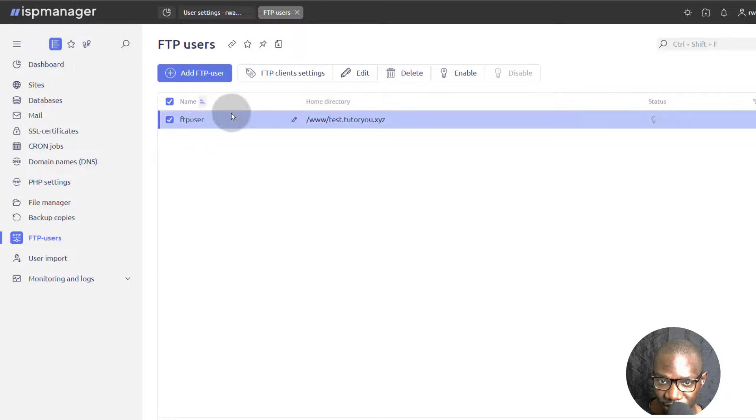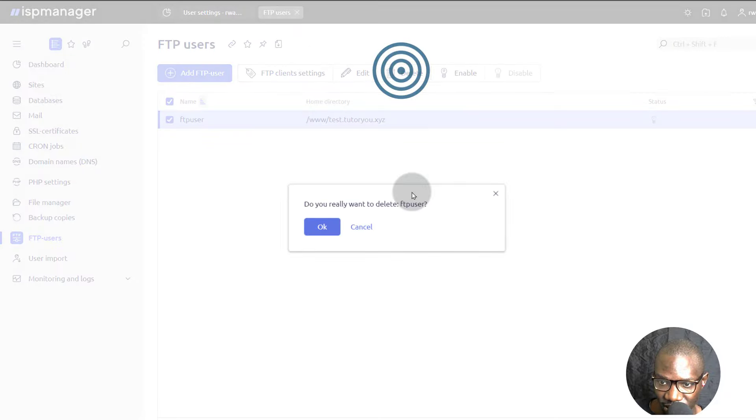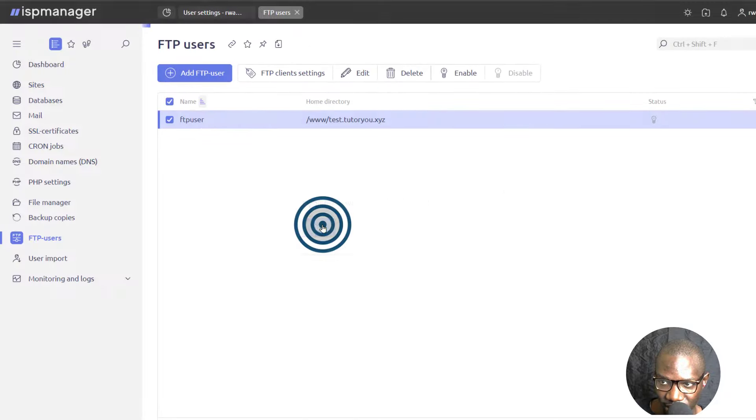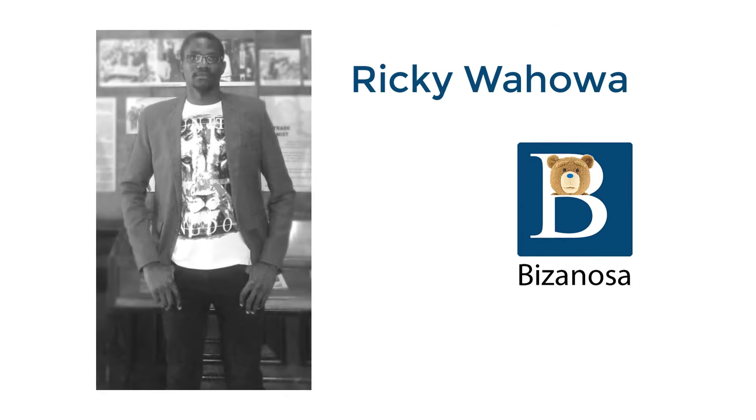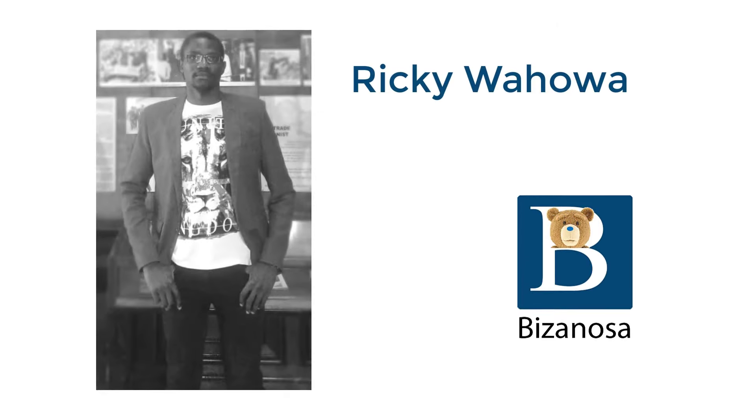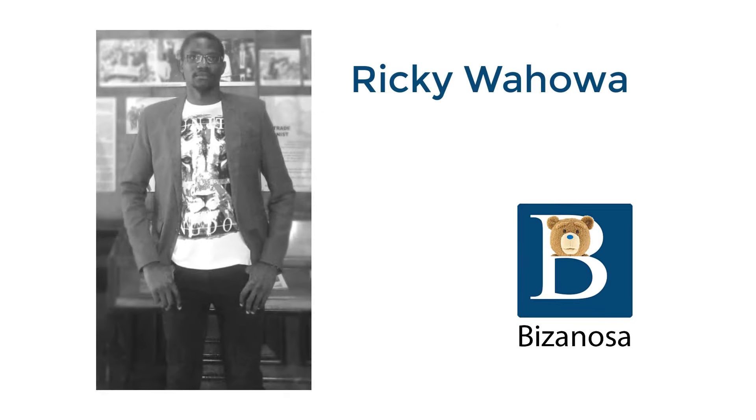Once you're done with your FTP account, you can always delete it or just disable it. So that's it for this video. I will see you in the next one.